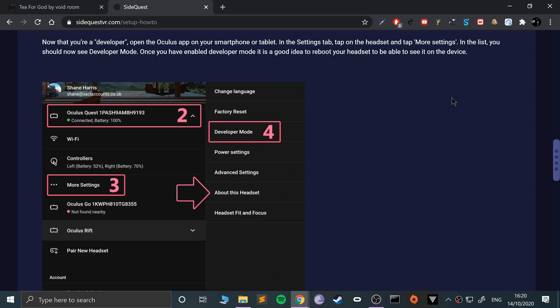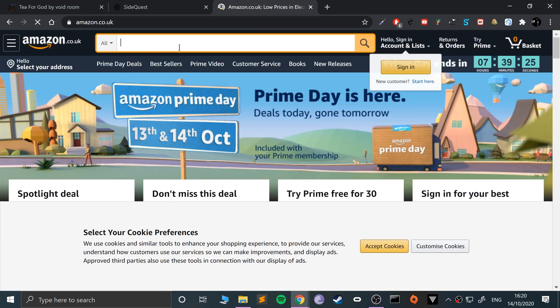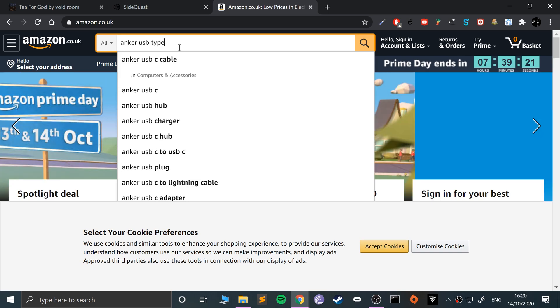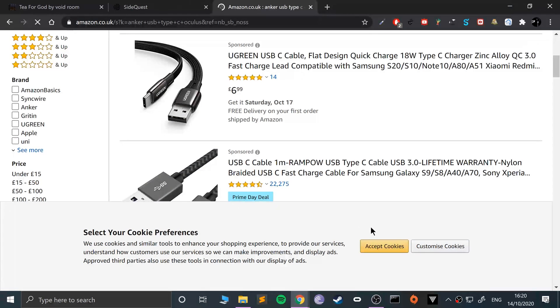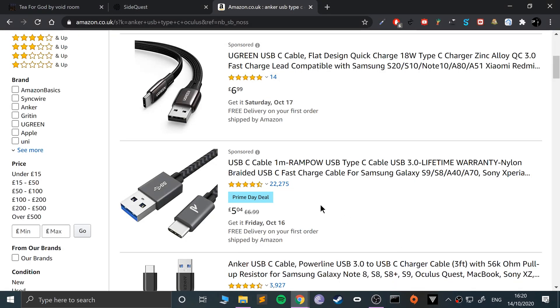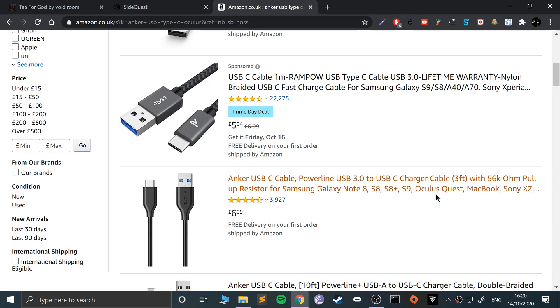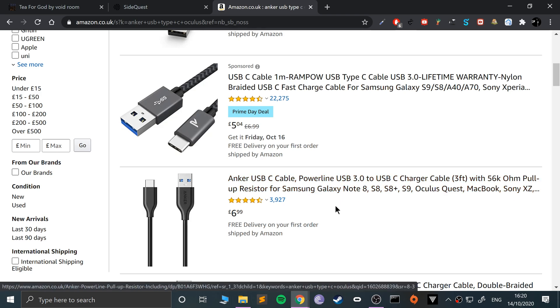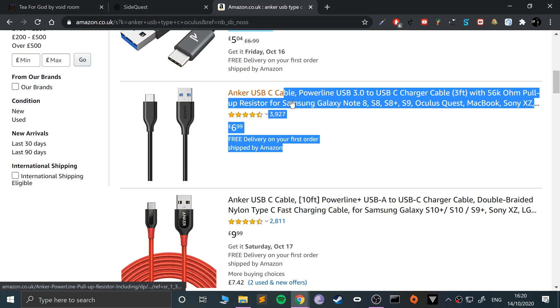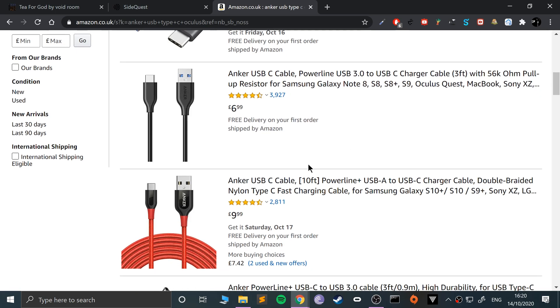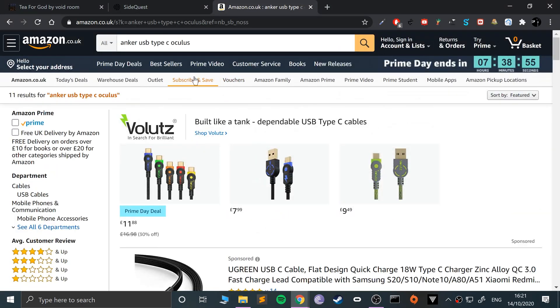We've put the device into developer mode. The next stage is to connect a USB cable and allow USB debugging. Do not use the cable that came with it - it probably won't work. I recommend you use some sort of mobile device USB Type-C cable for your headset to a regular USB. The one I always recommend - go to Amazon and search for Anker USB Type-C. Anker or Ugreen are great options.